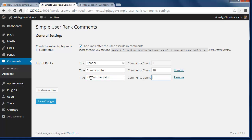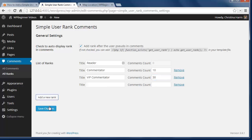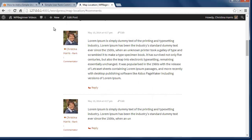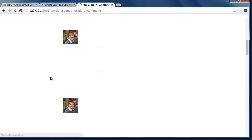You can add even more items, so let's do VIP Commentator for comment counts of 30. Once I have all the ranks listed, I can click Save Changes. Now we can see what it looks like — I'll just go to a post where there are comments and see it in action.